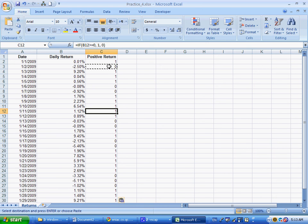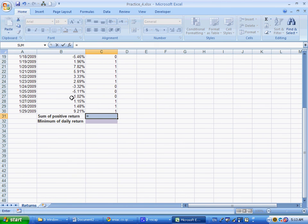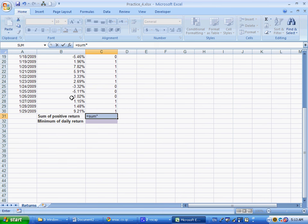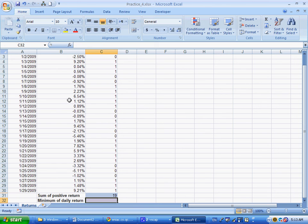If I sum up all of these 1s, that's going to give me the total number of days where the daily return was positive. So the sum of the positive return is going to be equal to the sum of all these positive returns.